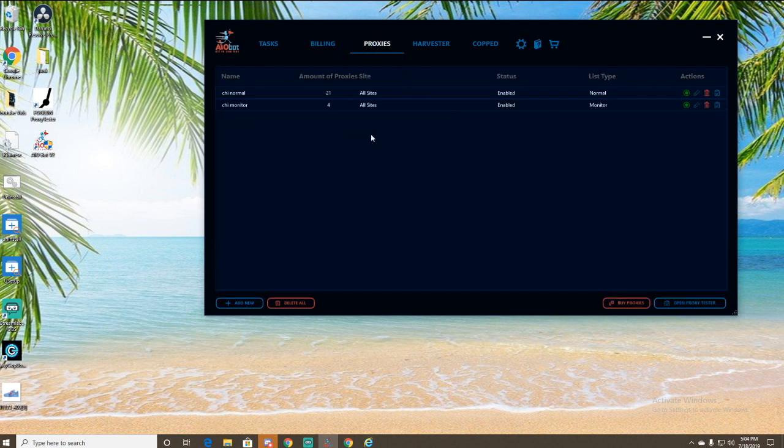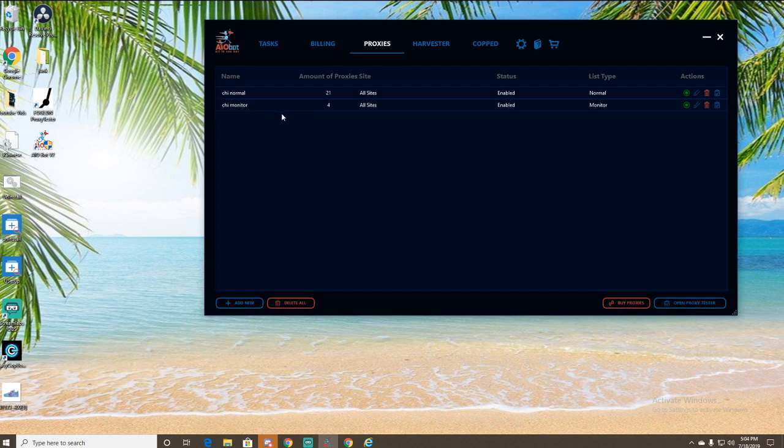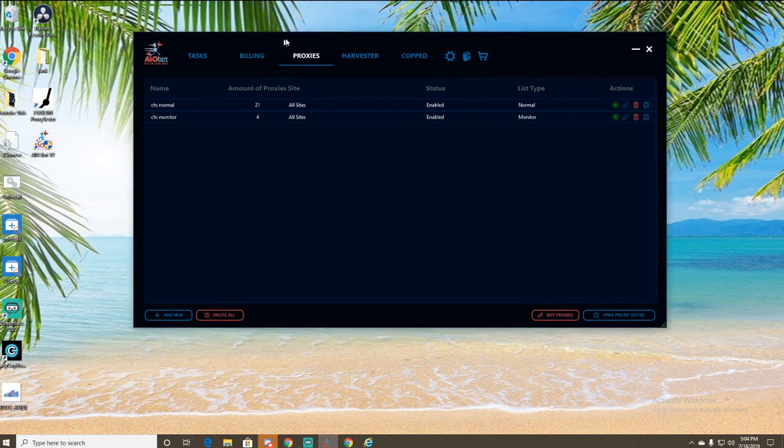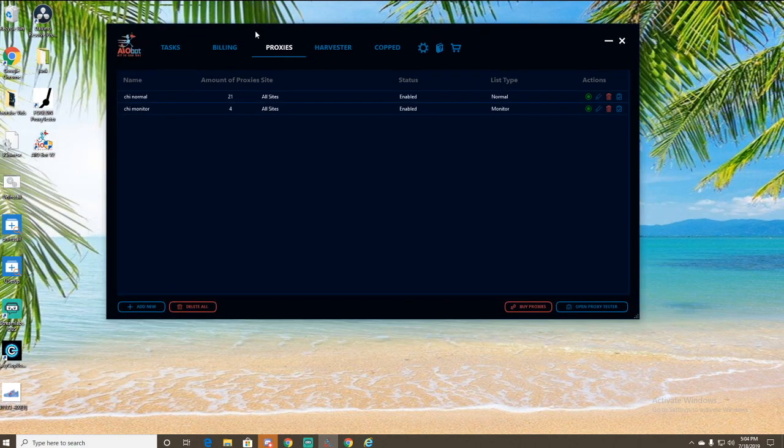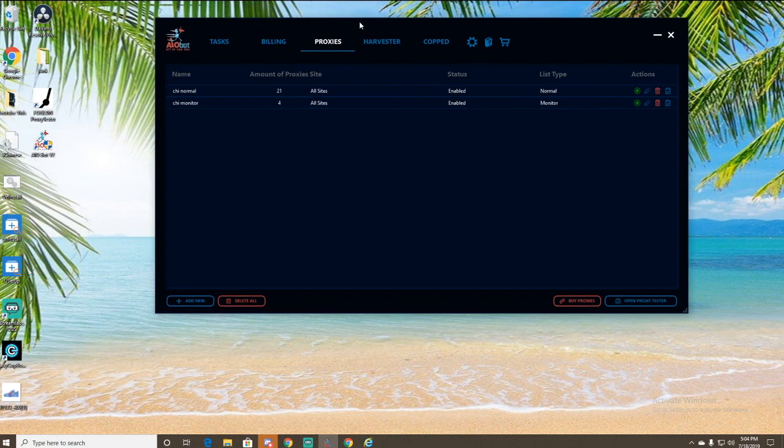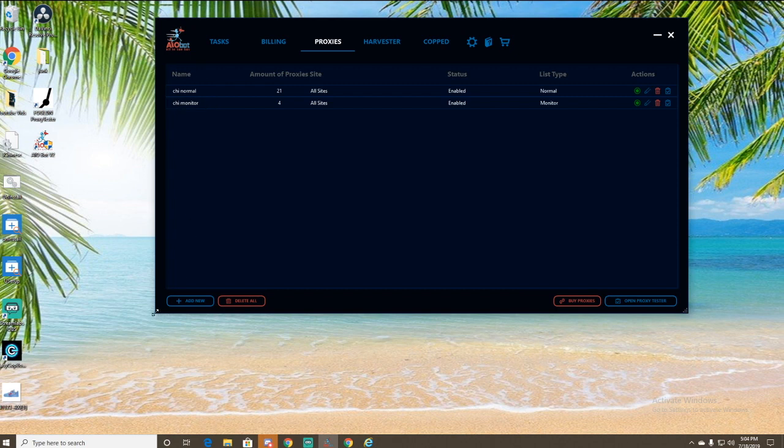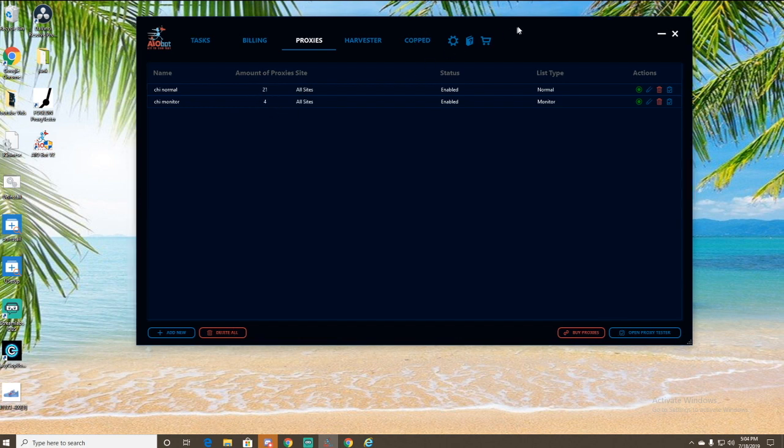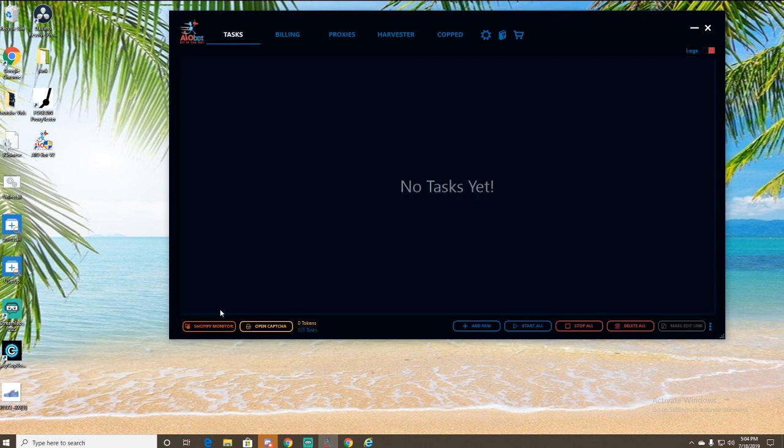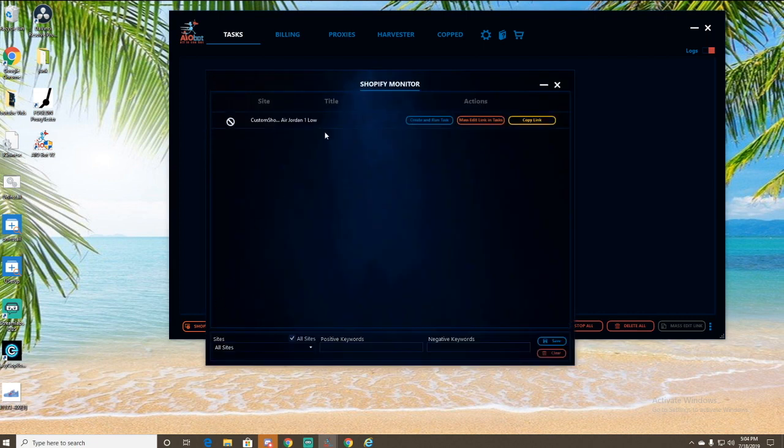So now we're going to go to proxies. A&B suggests that you do 80% of your proxies as normal proxies, as you can see here, and then 20% as monitor proxies. I don't have that exact ratio, but it's close. It's not going to kill me right now. We're not doing anything huge. So I'm just going to leave it at 21 normal and then four monitor proxies. These monitor proxies are going to be for the monitor, obviously. You can open up your Shopify monitor by just clicking this button in the bottom left right here. It says Shopify monitor.